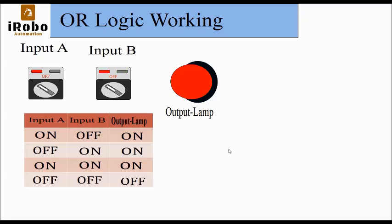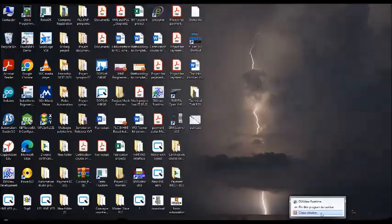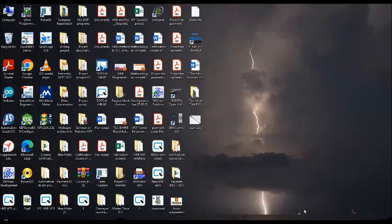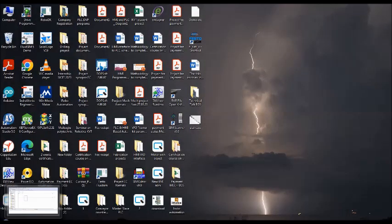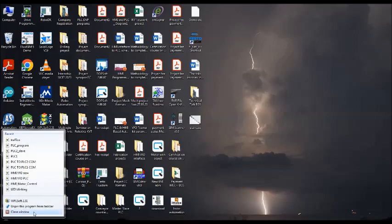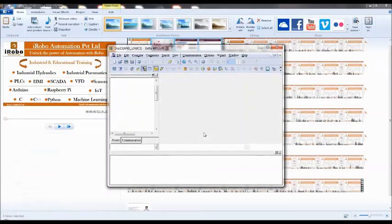Now let us go to the WPL software, how to construct this. I'll repeat once again from the beginning. Let us go to the software icon in the desktop, double click on it.